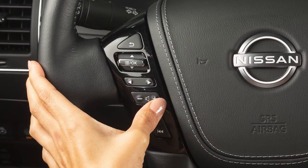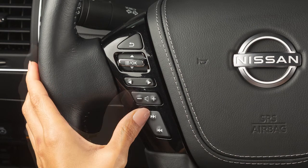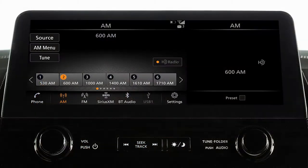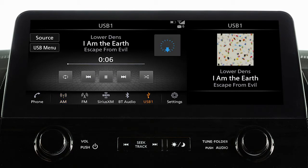Use these switches to adjust the volume up or down. Pressing and quickly releasing these buttons seeks the next or previous preset station when in AM, FM, or Sirius XM radio mode, or the next or previous track when in the USB or Bluetooth audio modes.